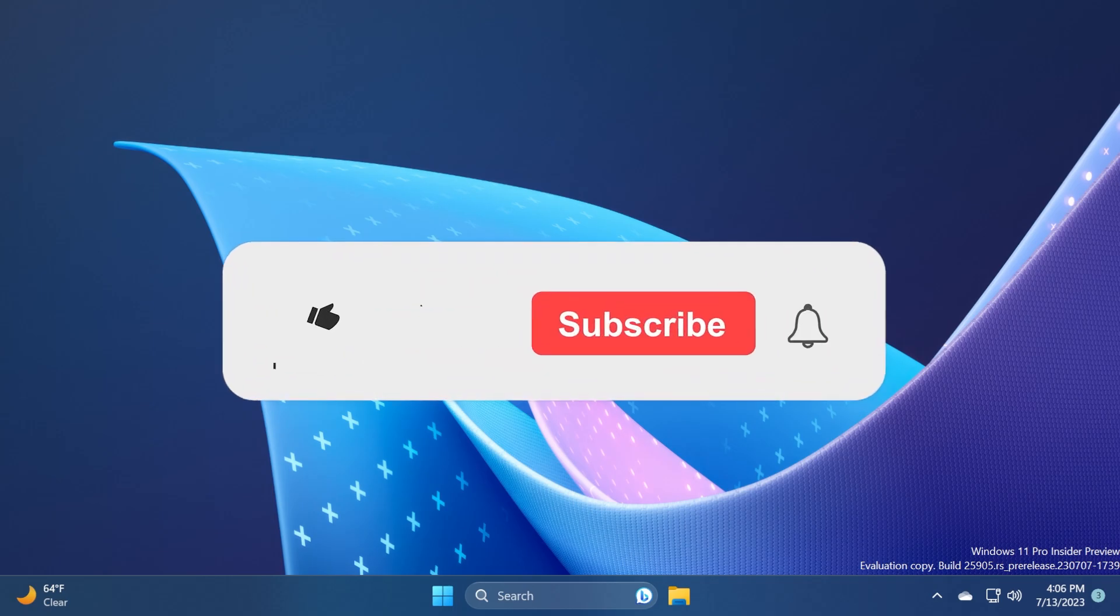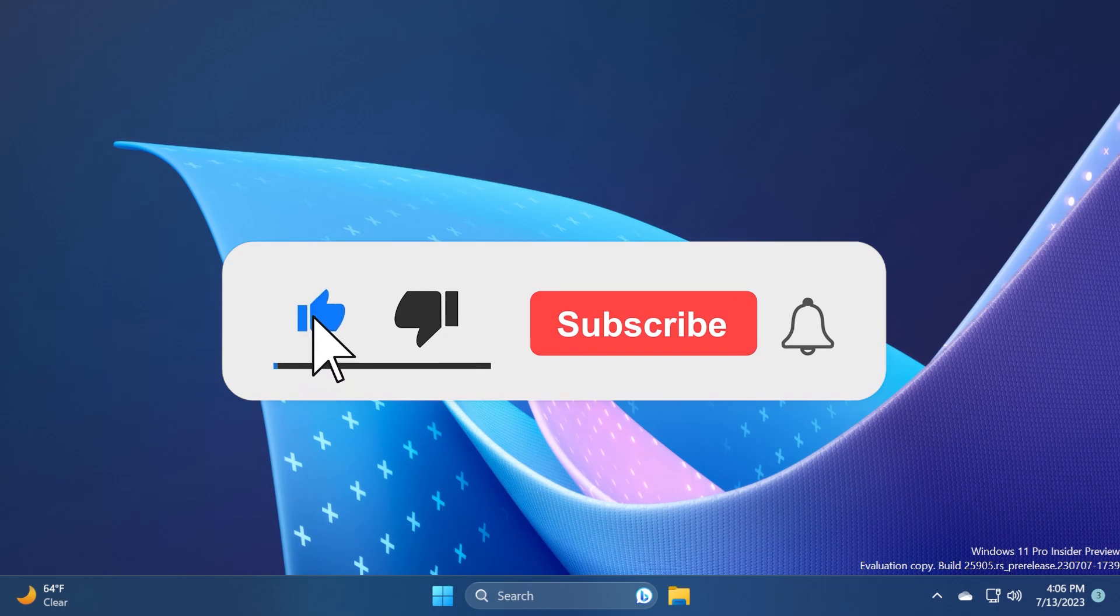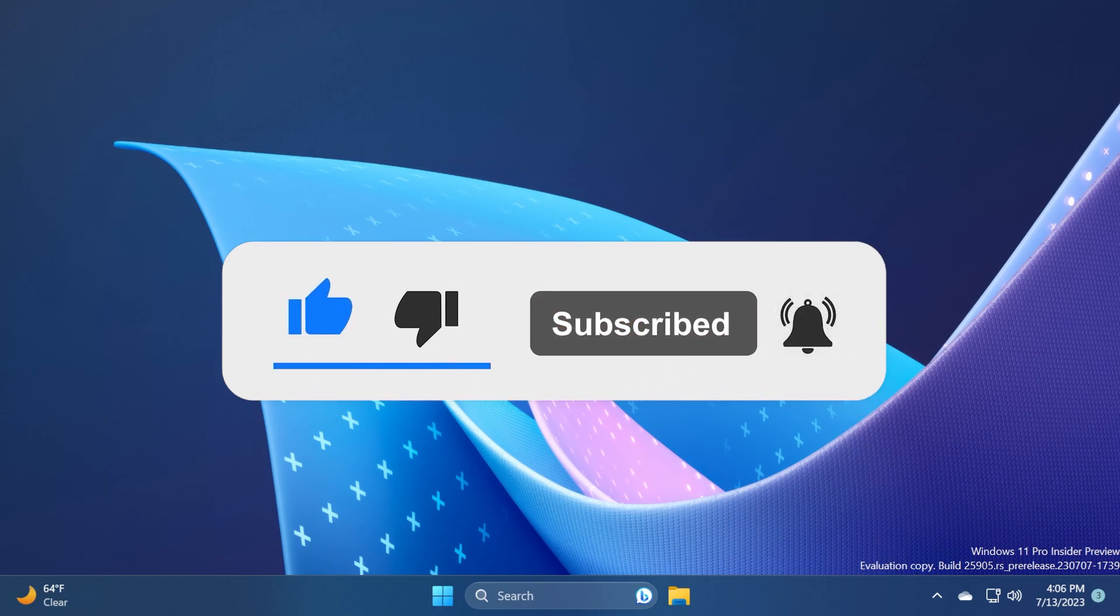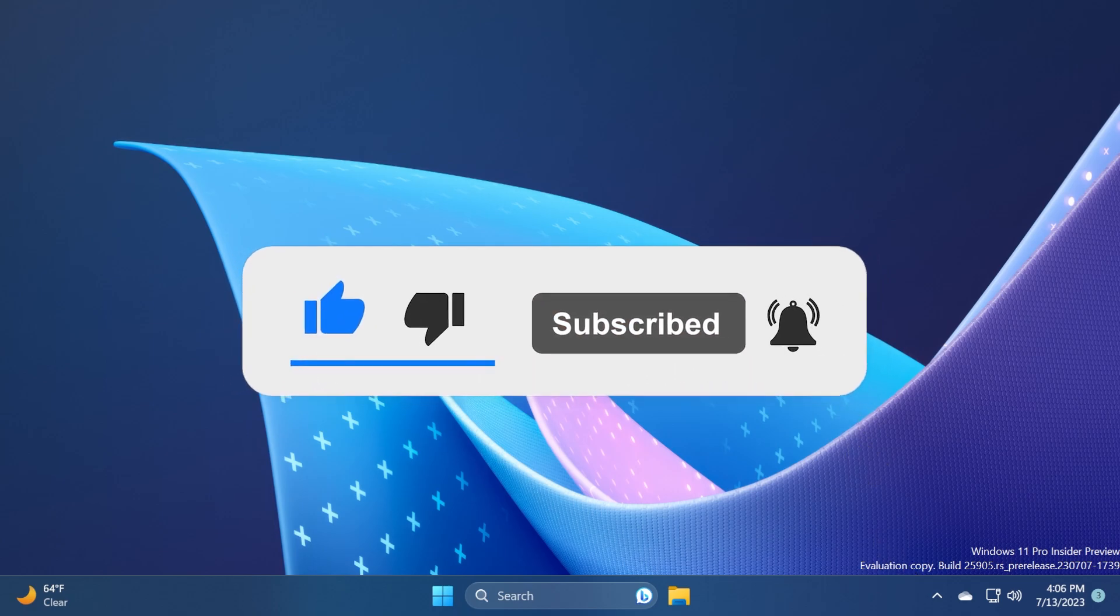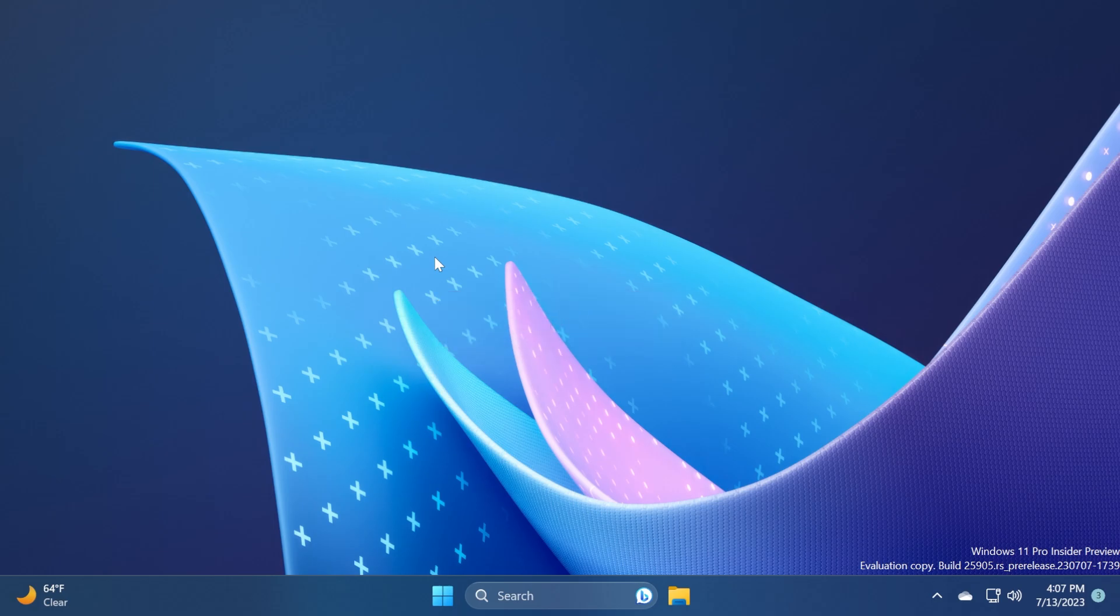If you enjoyed this video, please don't forget to leave a like below and also subscribe to the TechPaste channel with the notification bell activated so that you won't miss any future uploads like this one. I was Manu from TechPaste, until next time, have a nice day.